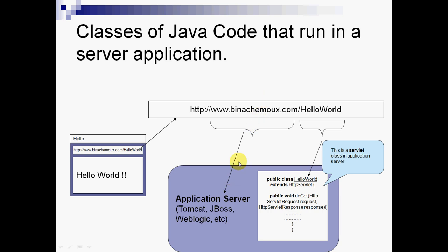After the slash, the HelloWorld is our servlet. This is what Mr. Tom is seeing on his computer - the HelloWorld class which is written and stored in an application server.